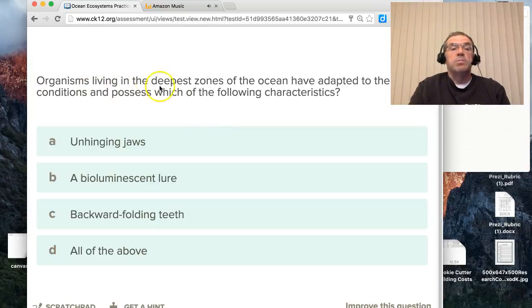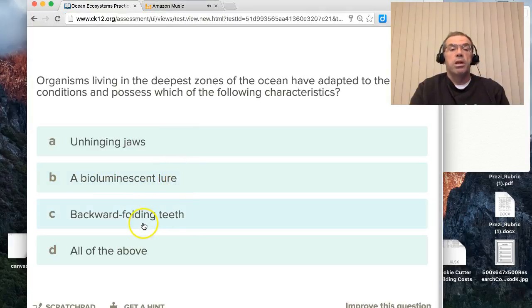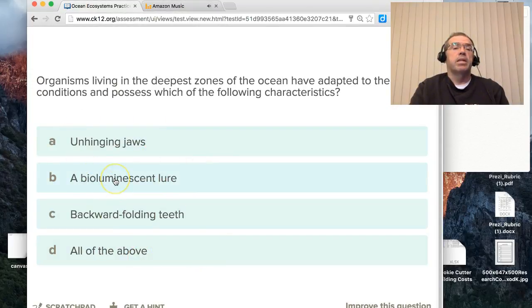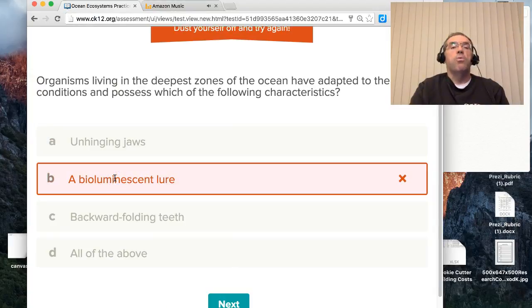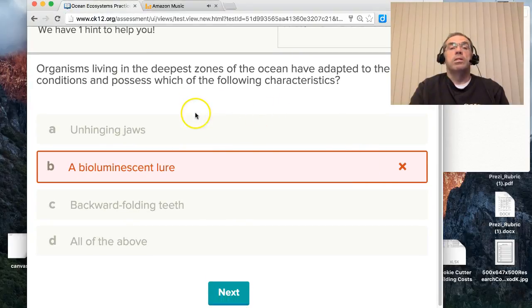When practicing, the student can get instant feedback. For example: 'Organisms living in the deepest zones of the ocean have adapted to their conditions and possess which of the following characteristics — unhinged jaws, a bioluminescent lure, backward-folding teeth, or all of the above?' I know it's all of the above, but I'll select bioluminescent lure because I know they glow in the dark and attract prey. It says I'm wrong — it'll come up and give you some hints.